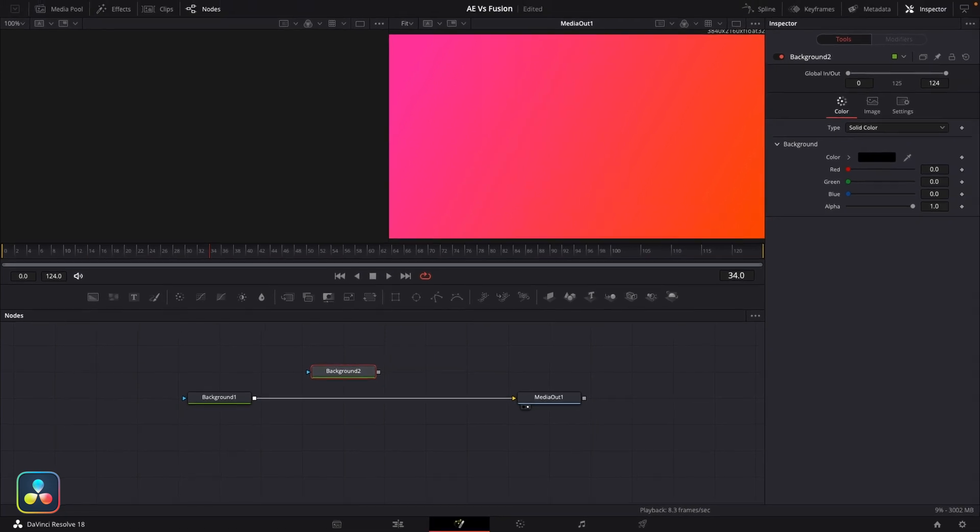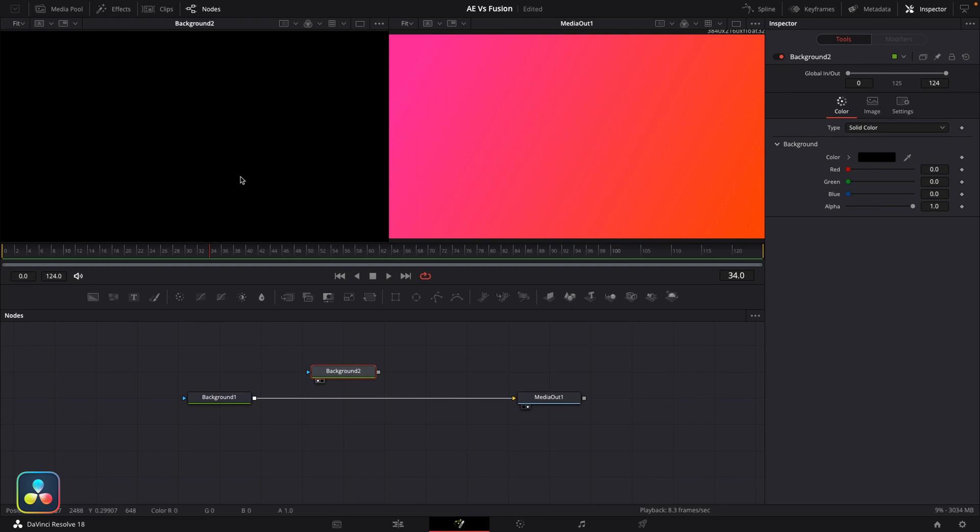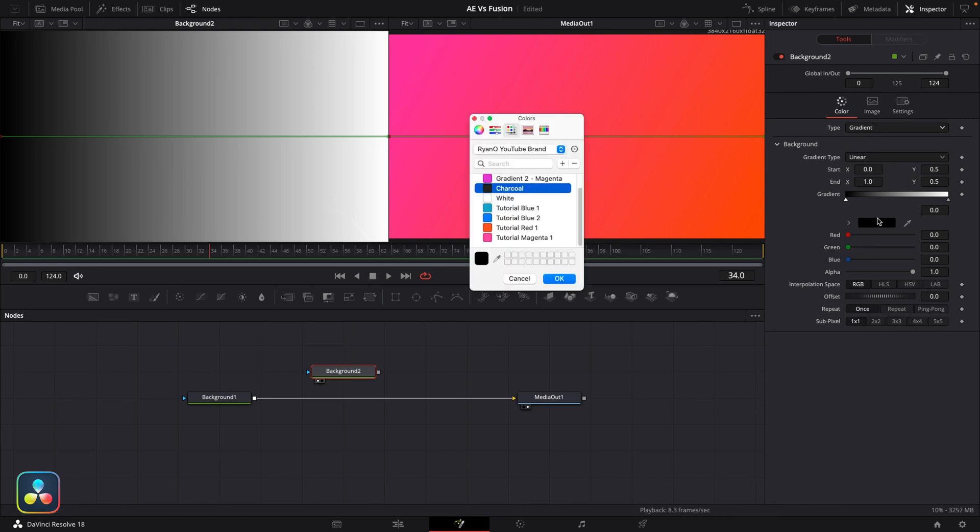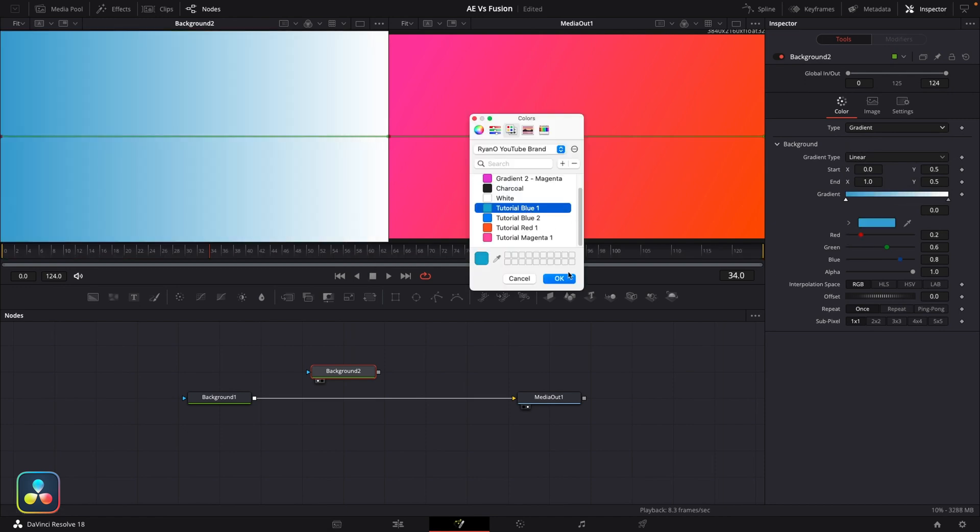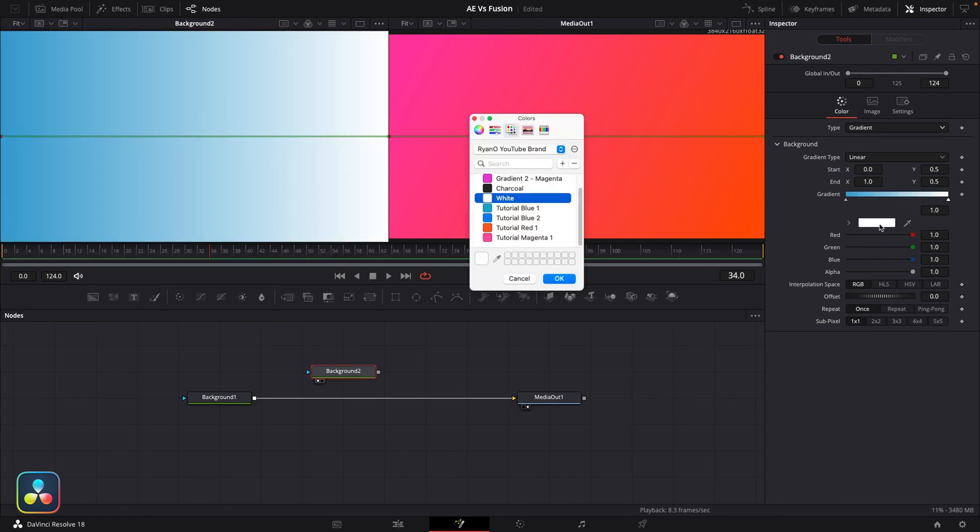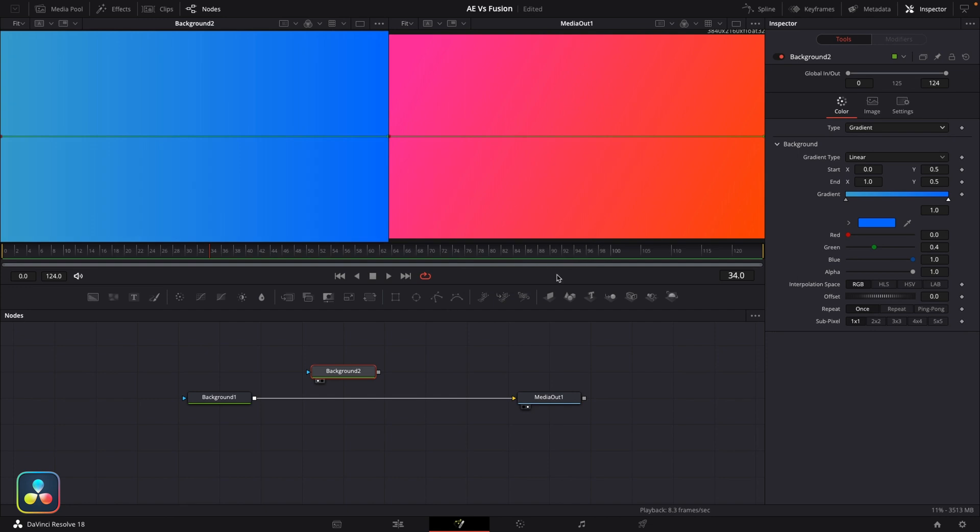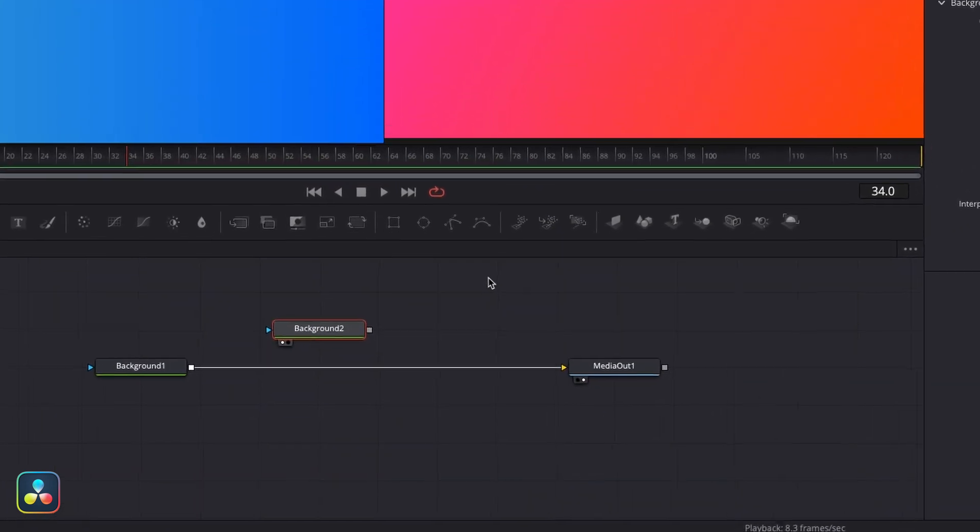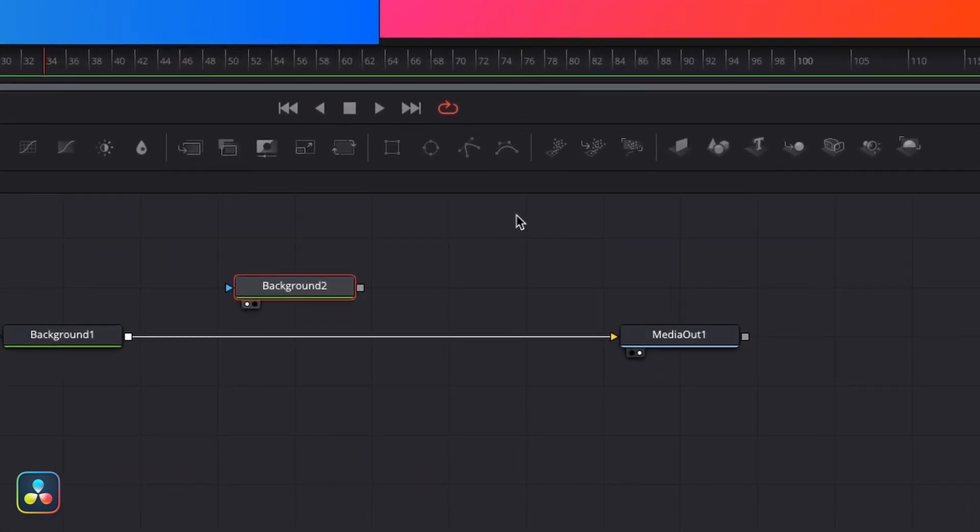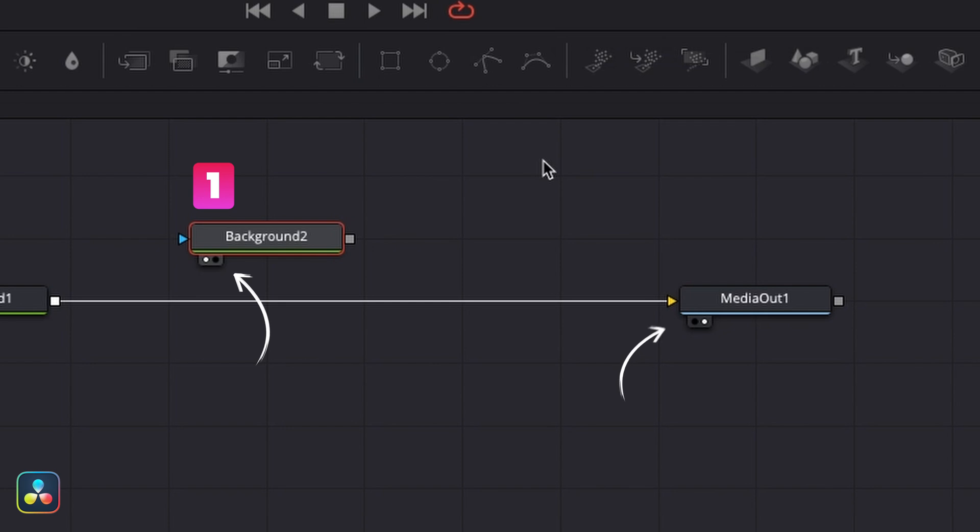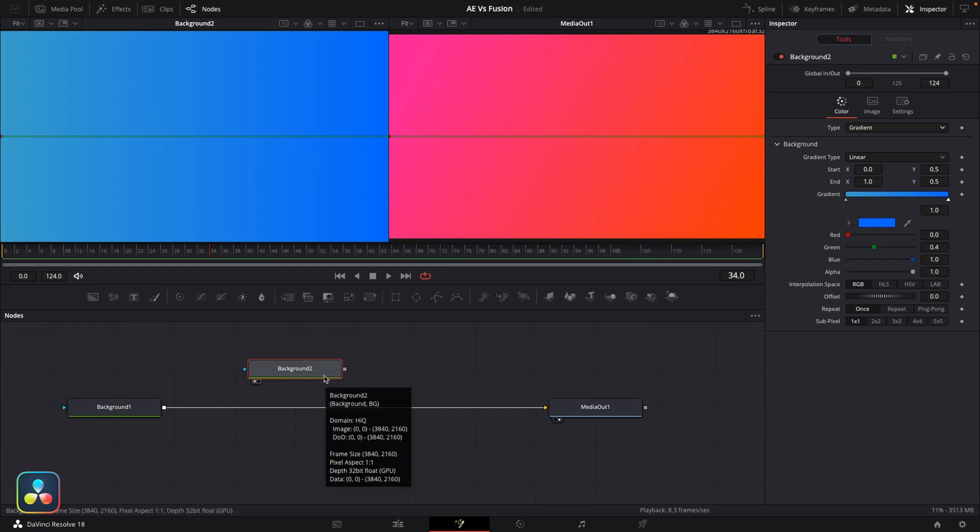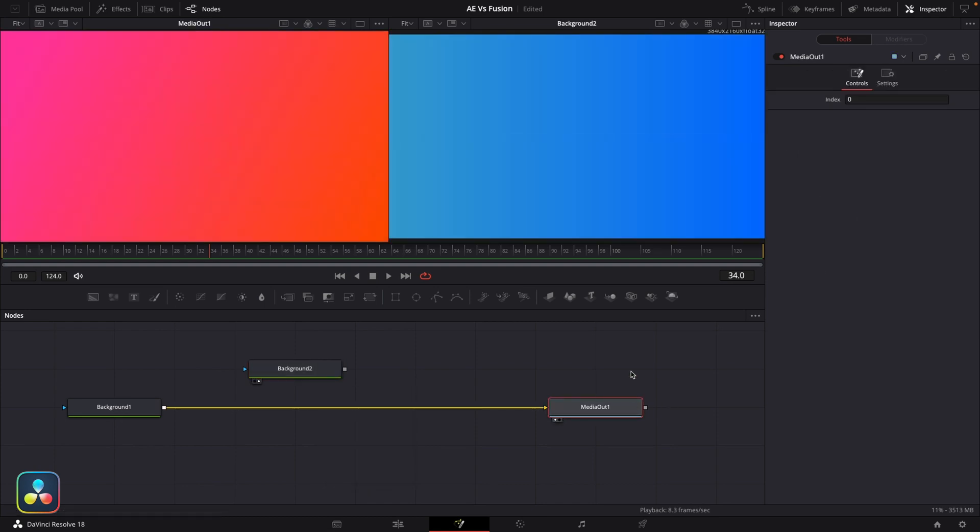Instead of connecting this one up, we're going to hit one on our keyboard and then this is going to let us view this node independently in the other viewer here. Now I'm going to set up a little gradient here with our second background node, this time using some blues. But you'll notice that it tells us under the node here which viewer we're using to see this. You can compare this to the media out node, which is using viewer 2, and it doesn't really matter what one you have on 1 and what one you have on 2. They're interchangeable. So we just hit 1 or 2 on the keyboard and it lets us independently view whatever node we have selected.